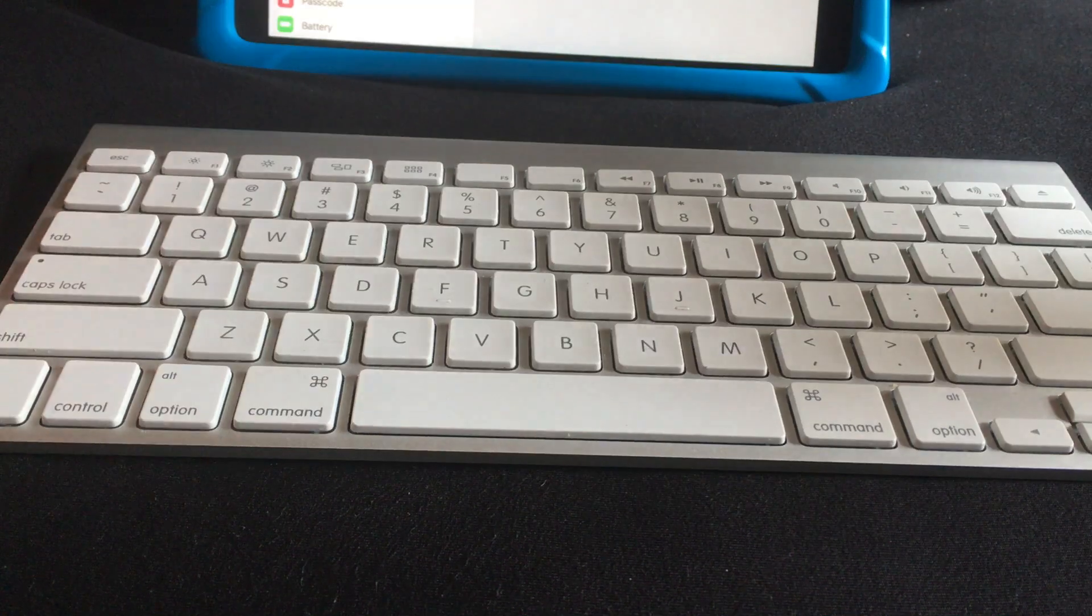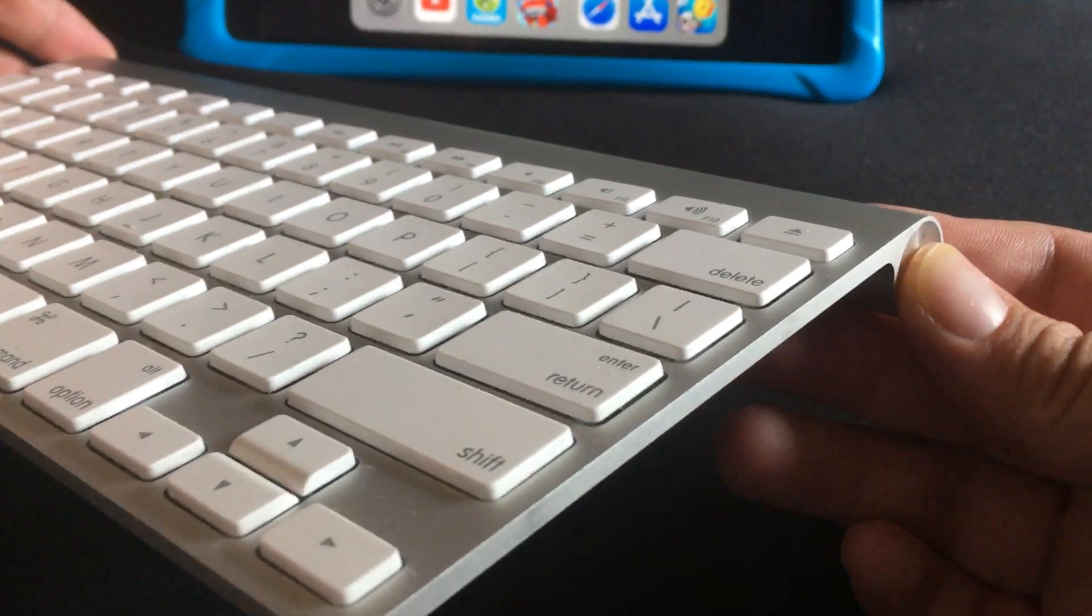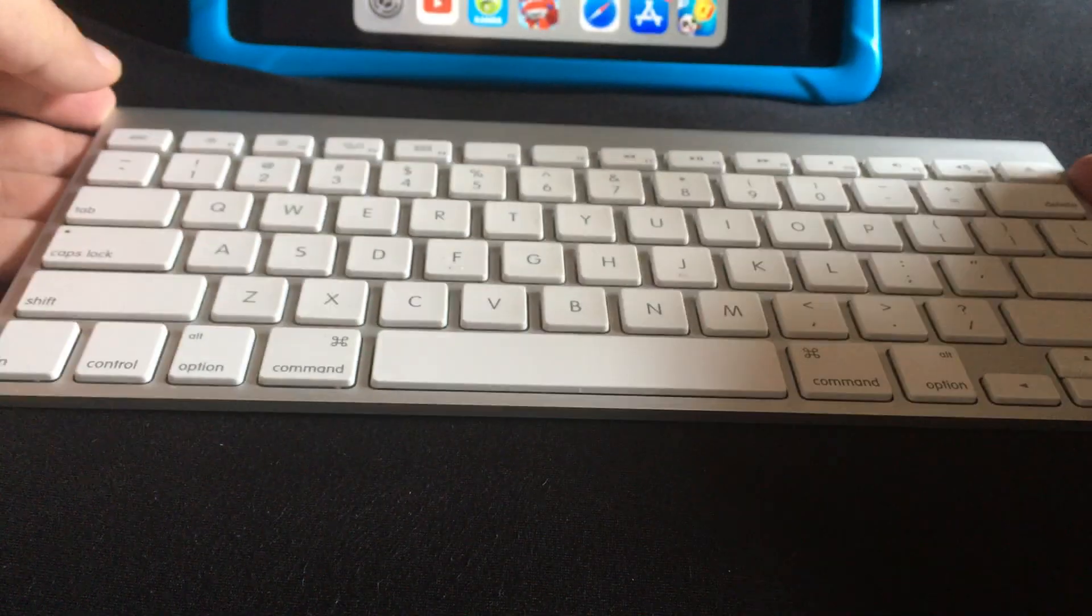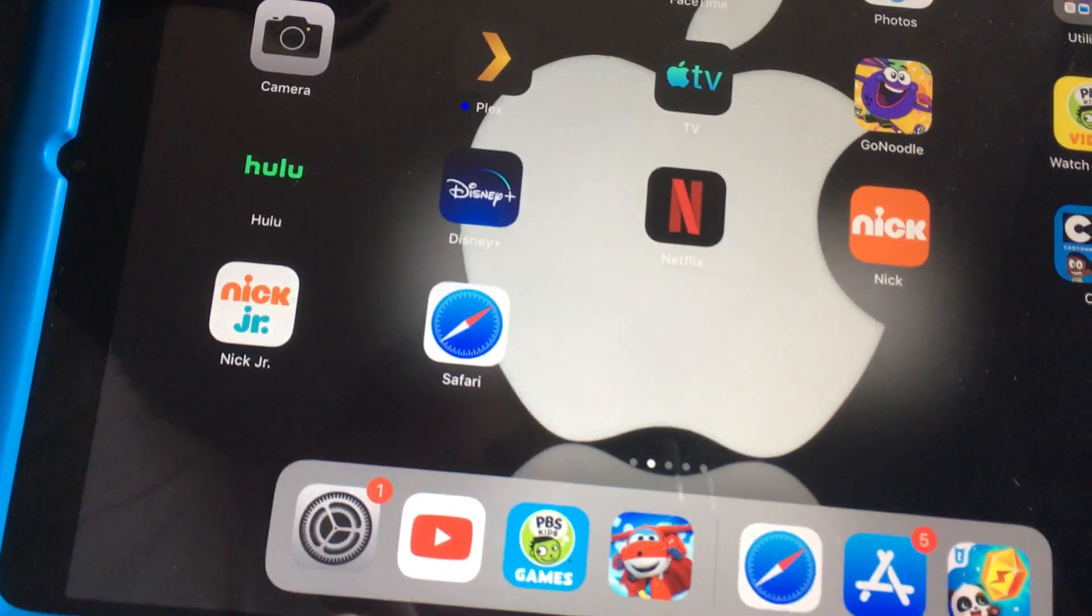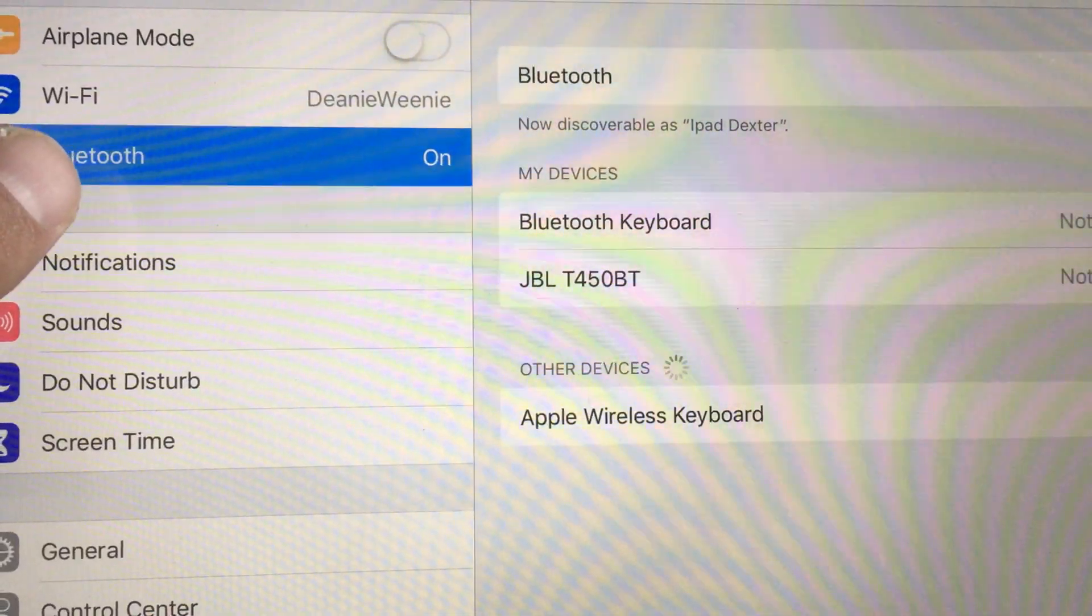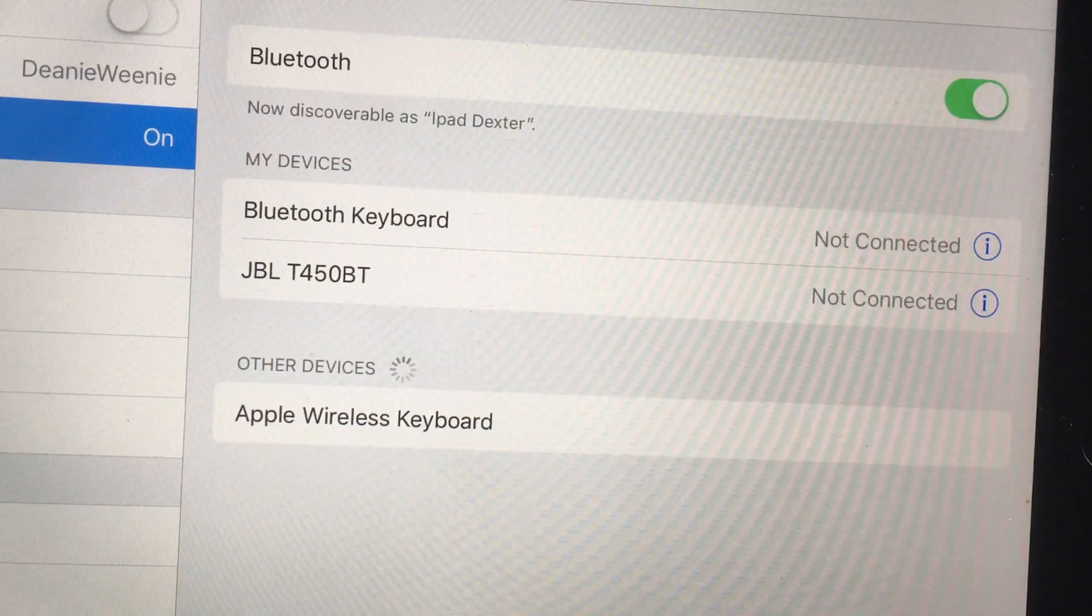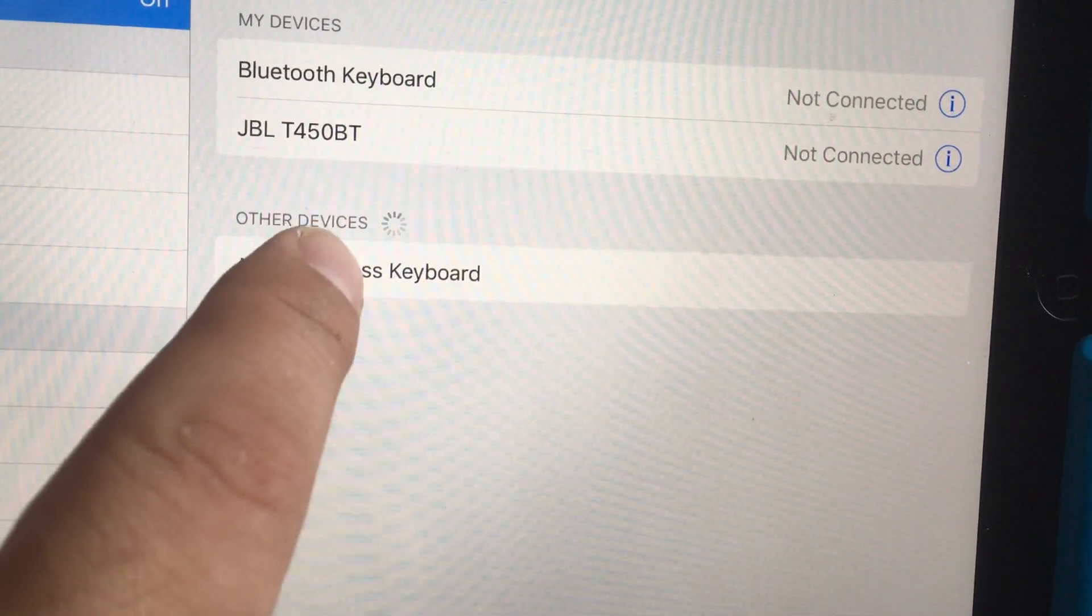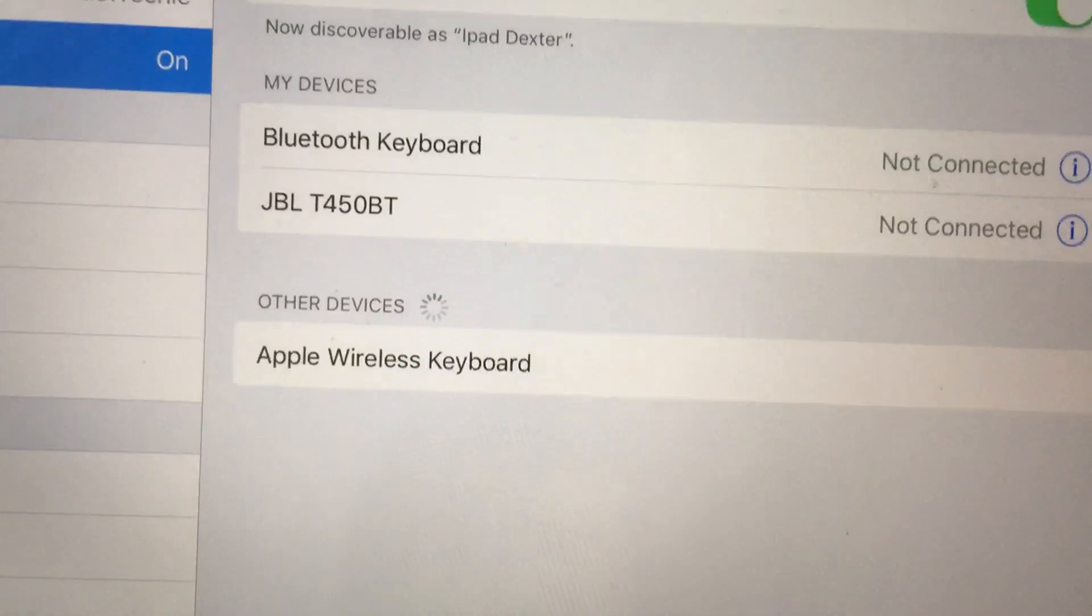It's a Bluetooth keyboard, so first you have to do is turn it on. You'll see a green light turn on over there. Then you go into your iPad, go into settings, choose Bluetooth, and you'll see all the Bluetooth devices that are scanning. What we're waiting for is the Apple Wireless Keyboard - that's what the iMac keyboard shows up as.